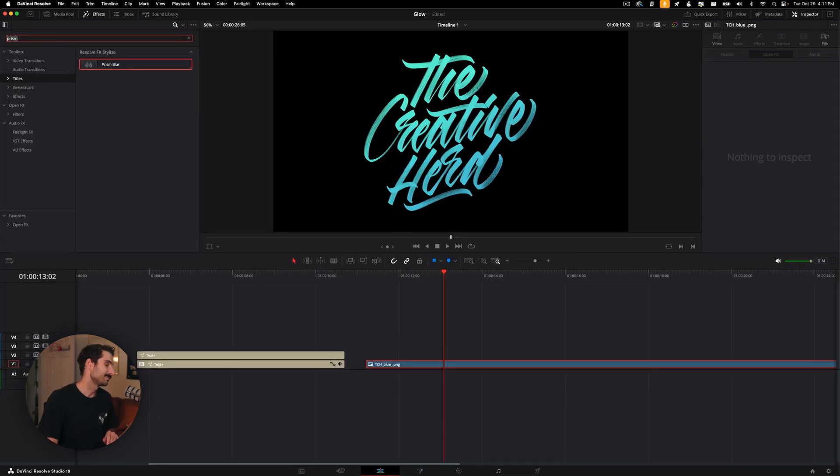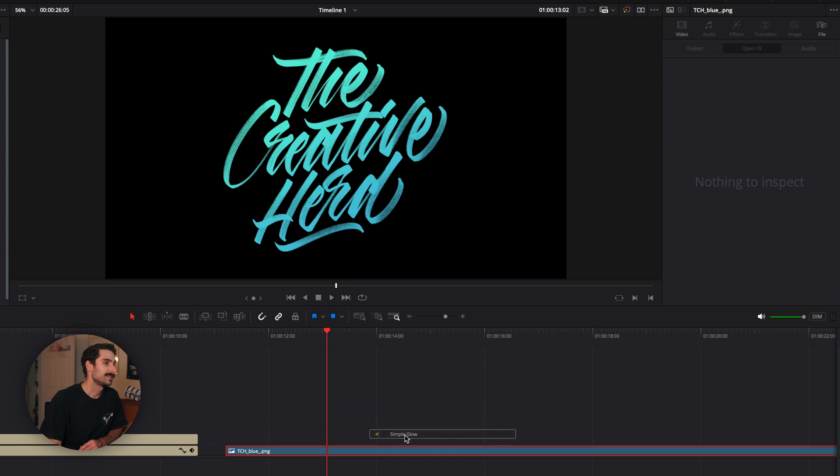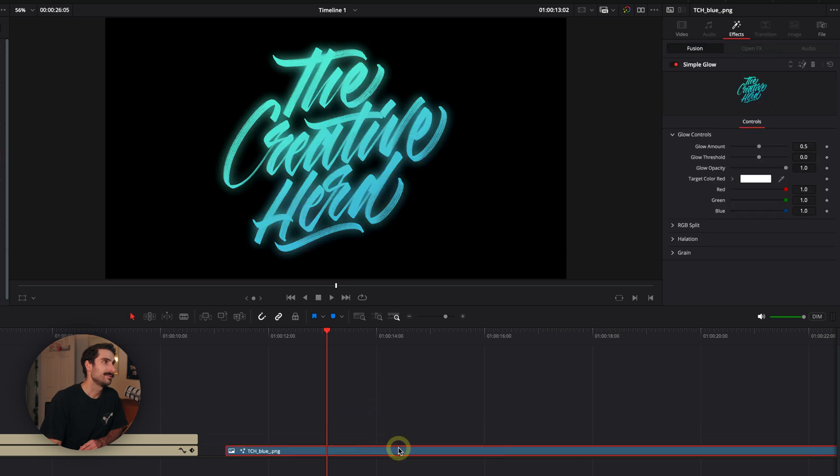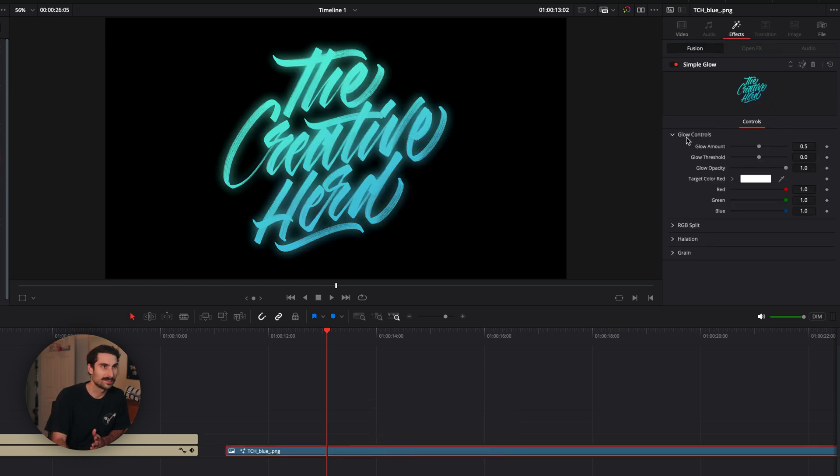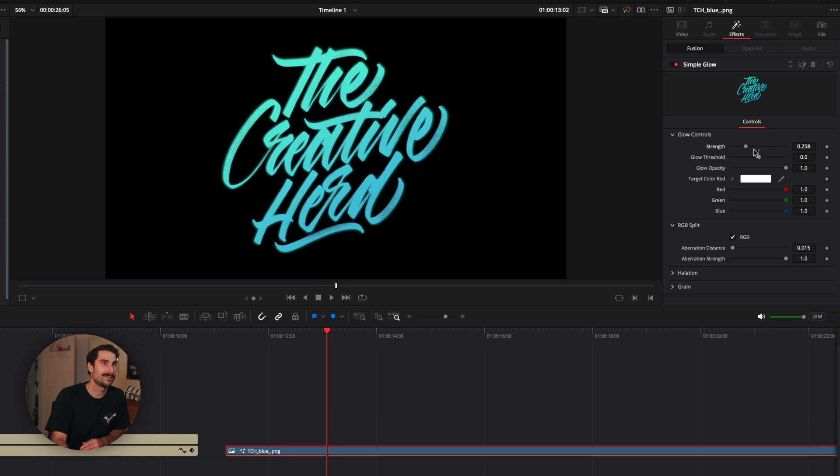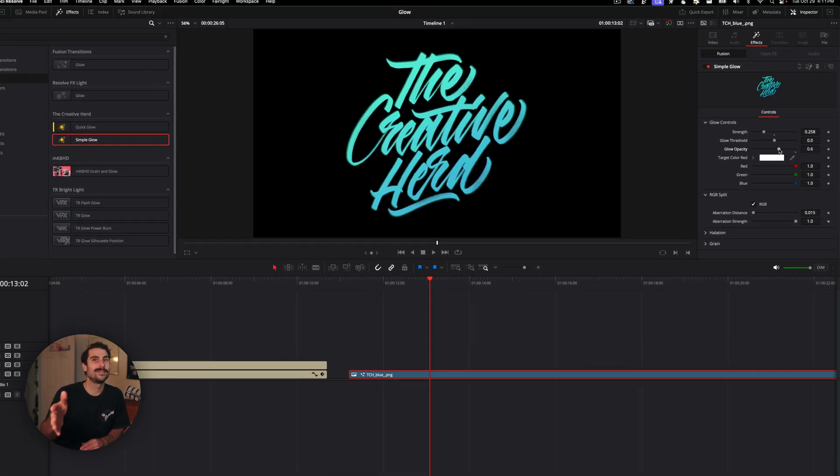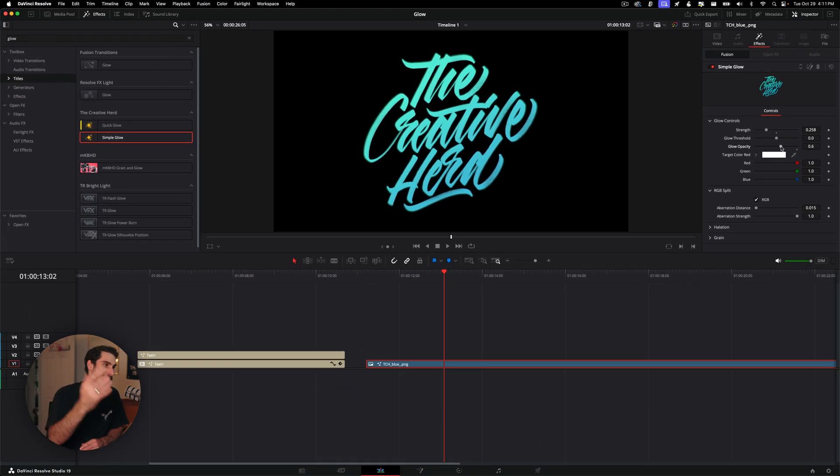Here's the tool that I built. And we're just going to take simple glow, and boom. And we have way more controls. We got grain, halation, and we got an RGB split. And that is what we're going to be looking at today. So let's dive in to the node tree.